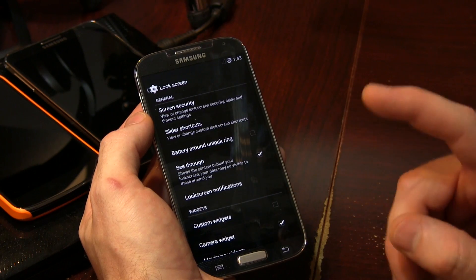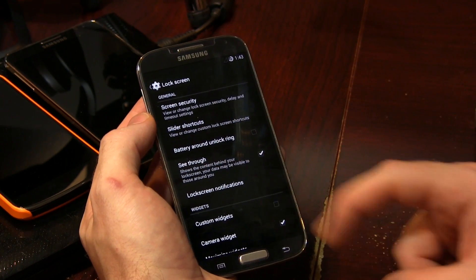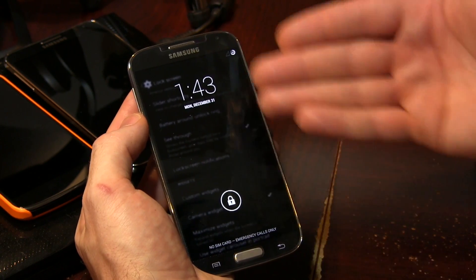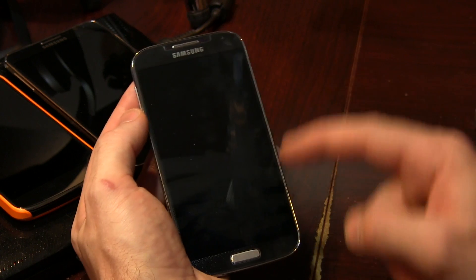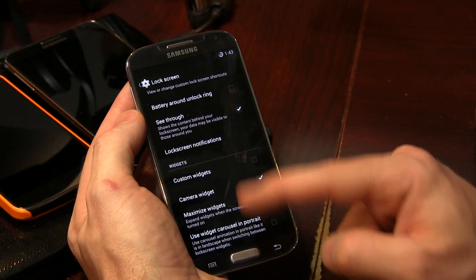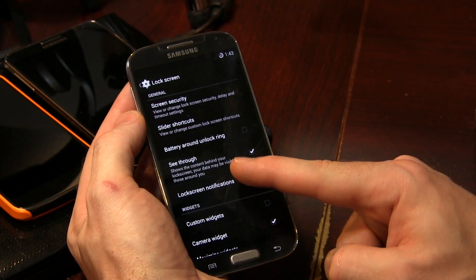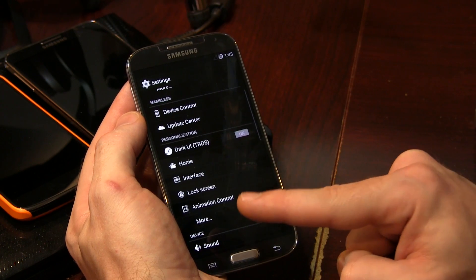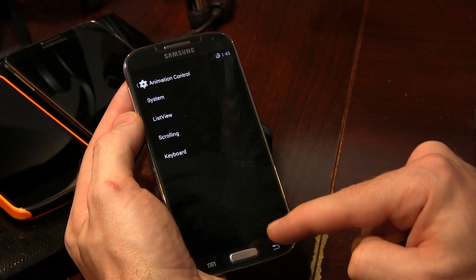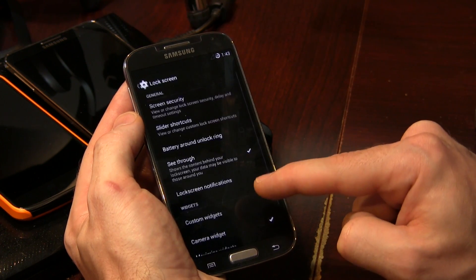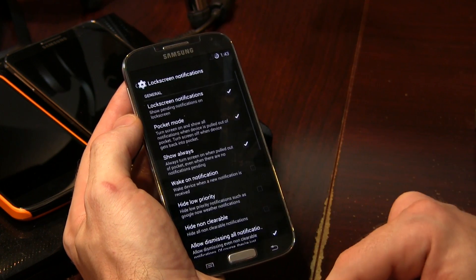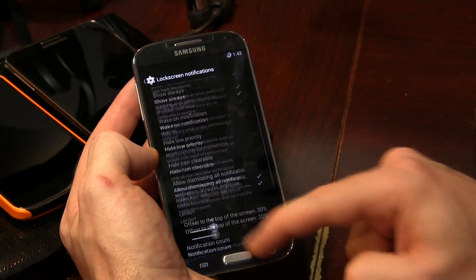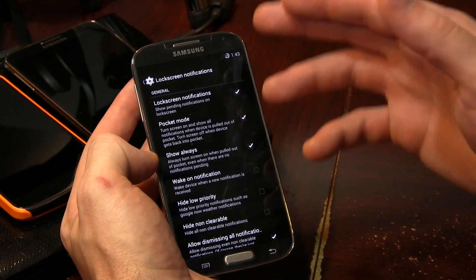Moving into lock screen, there are a ton of options — battery around, lock ring, see-through. As you can see, you can actually see the content behind your lock screen, which is kind of cool. There's also lock screen notifications. In lock screen notifications, you've got things like pocket mode — all kinds of pocket modes and things like that.